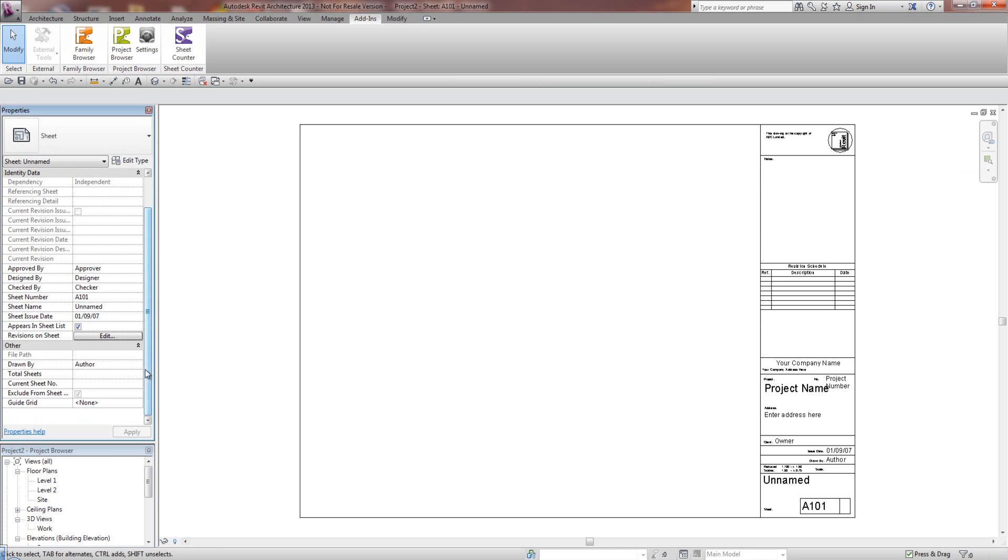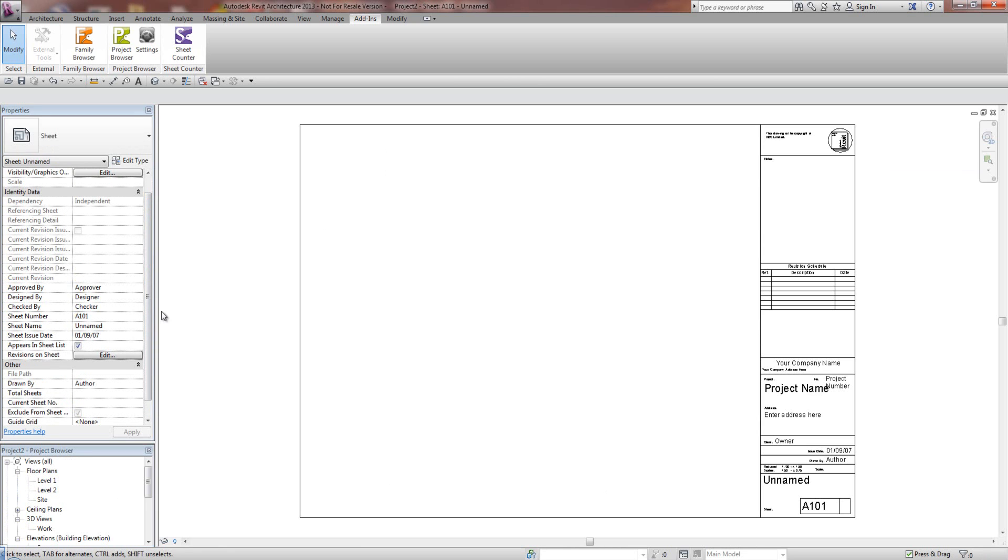You'll notice now down the bottom we've got Exclude from Sheet, Current Sheet Number and Total Sheets, and by default they're blank.